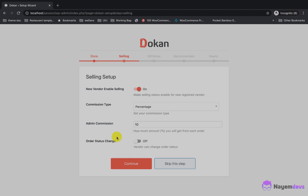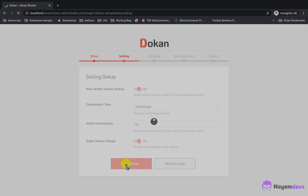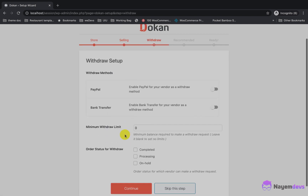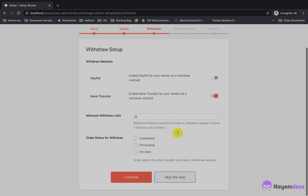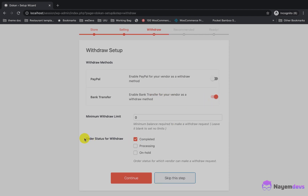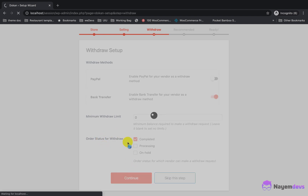I will set my commission as percentage and set 10% as my admin commission. I will also allow the vendor to change the order status. I need to set up the withdraw method for the vendor, so I will enable bank transfer and set the order status for withdrawal as completed.